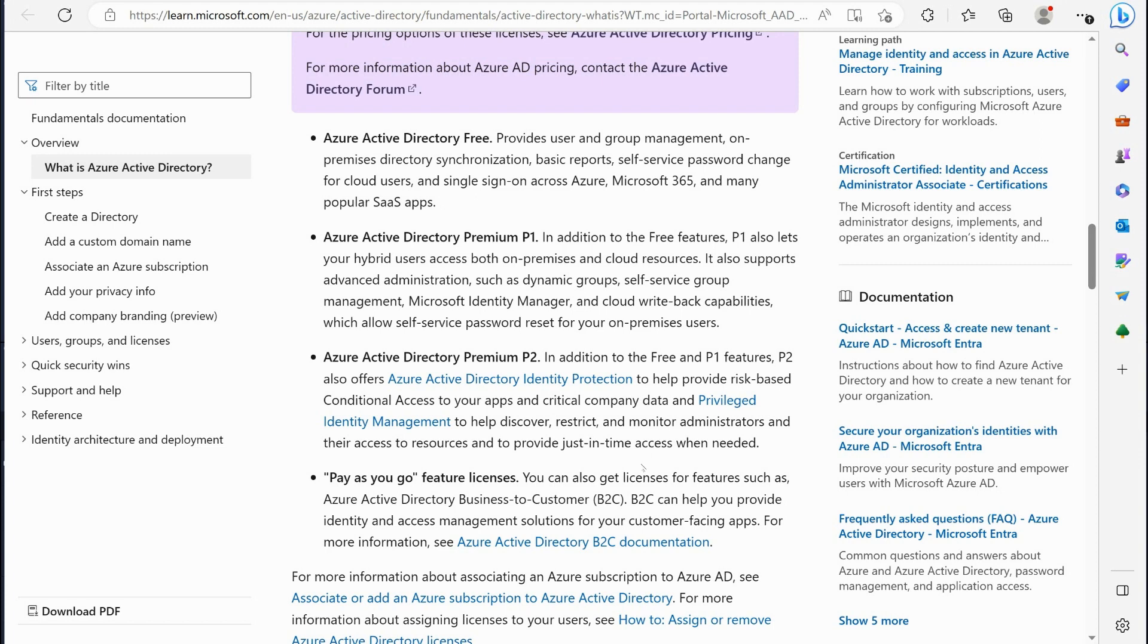And then of course the business to customer pay-as-you-go feature. This is if you were a provider who is providing access to Azure AD to perhaps a customer of some sort, customer facing apps.